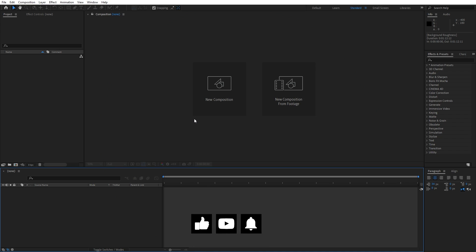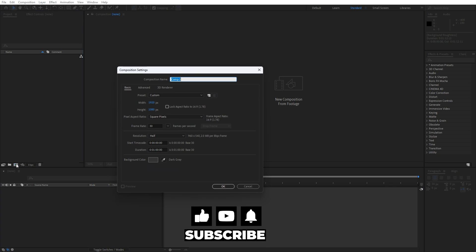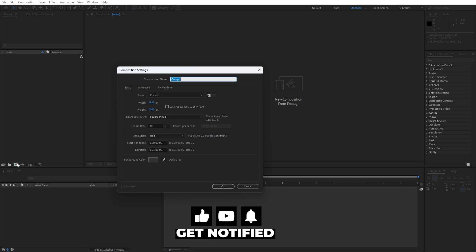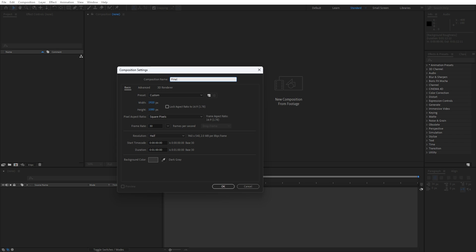Alright, we're here in After Effects. As always, let's create a new composition — this is going to be 'Final'. Hit Ctrl+N or the little icon, type 'Final Composition', set the width and height to 1920 by 1080, 30 frames per second. For the duration, leave whatever number you want — I will leave it to around 10 seconds like usual.